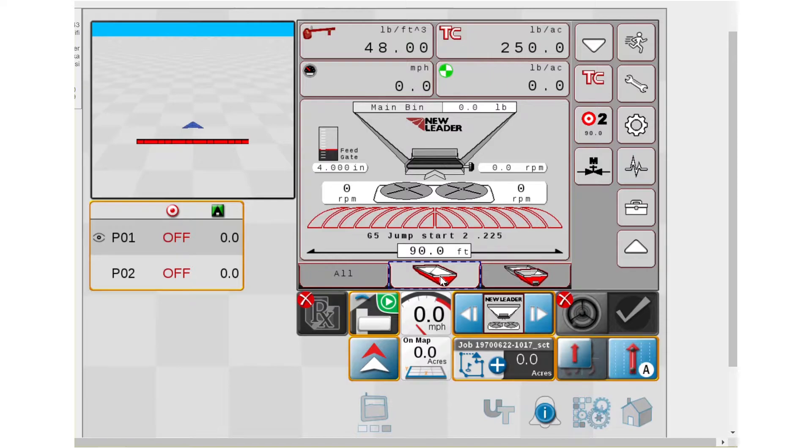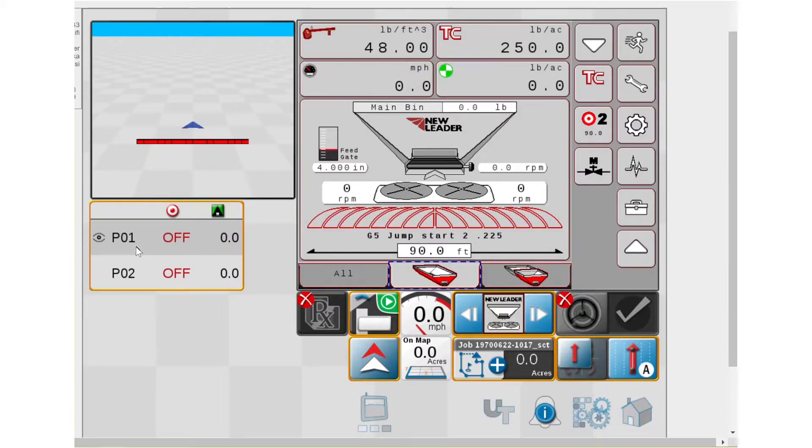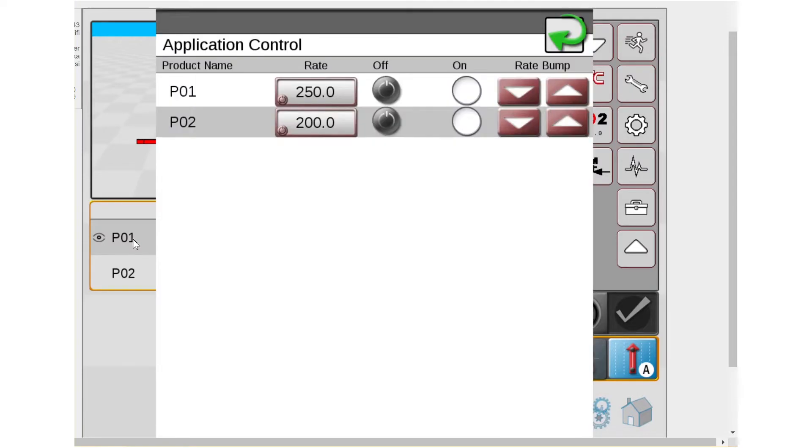If you want to change that rate, you do not do it on the NuLeader portion. You're going to do it on the rate widget on the Raven side. So if you press and hold over here, it will bring up bin 1 and bin 2. And this is where you're going to change your rate.